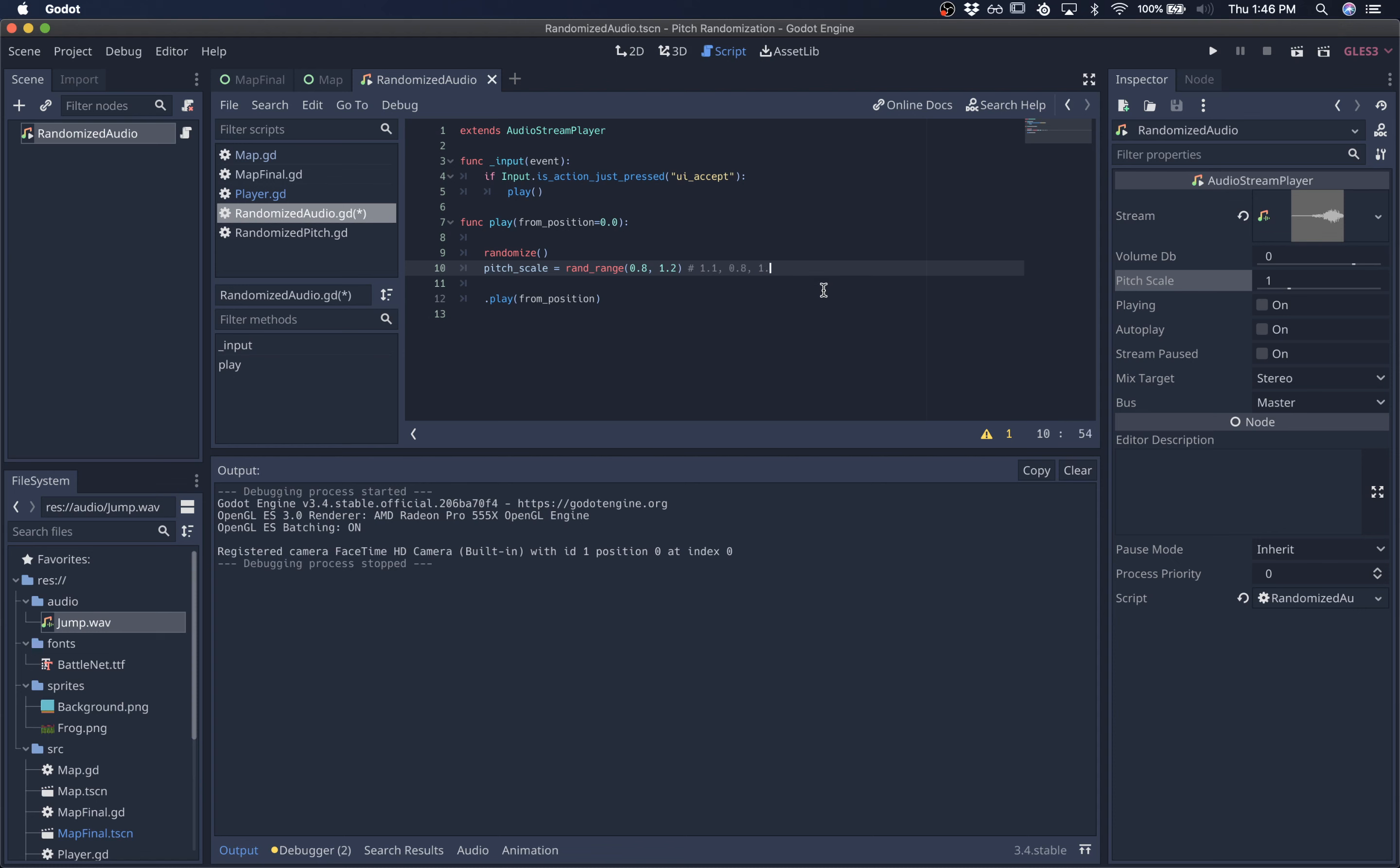But if we get 1.1 and 1.1 and maybe even 1.1 again, then the player is going to get tired of hearing that same pitch over and over again.